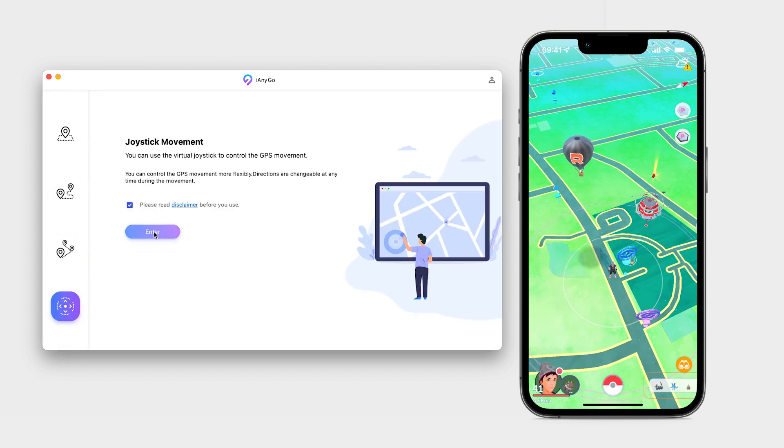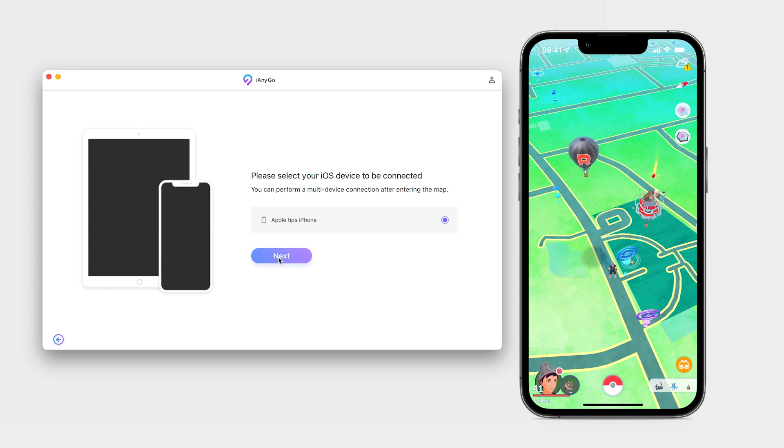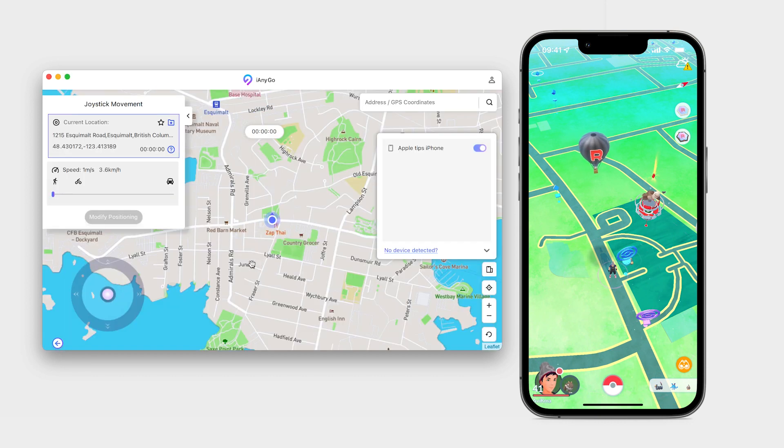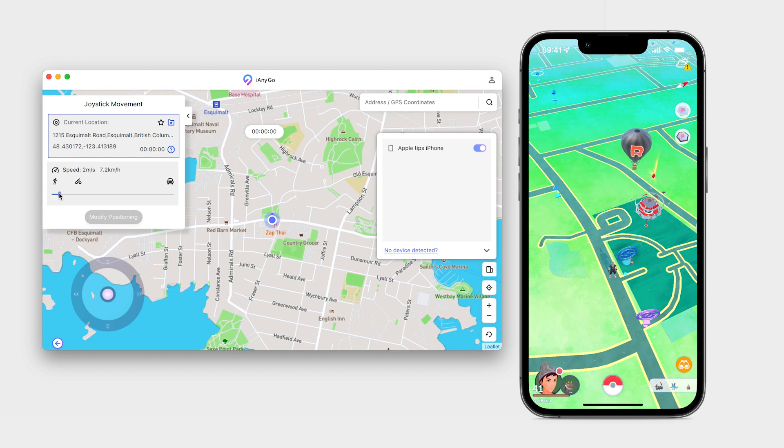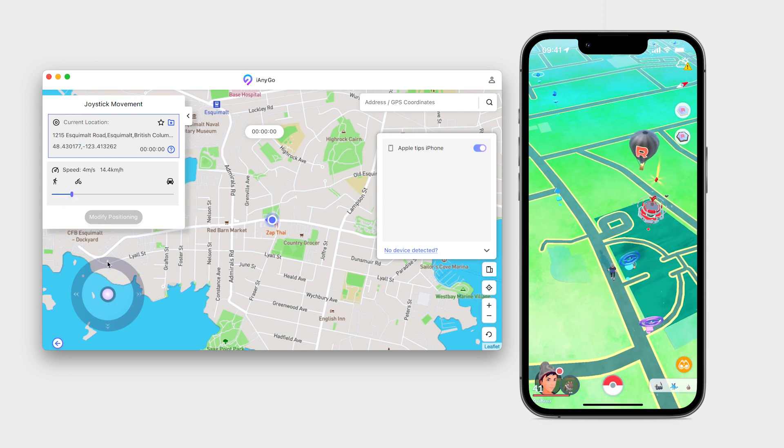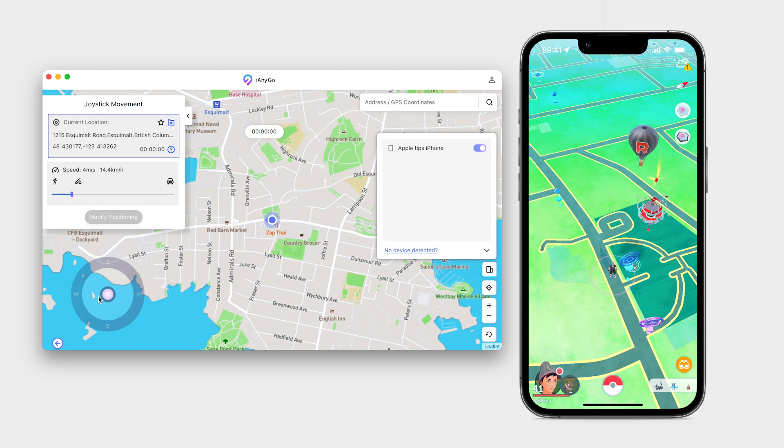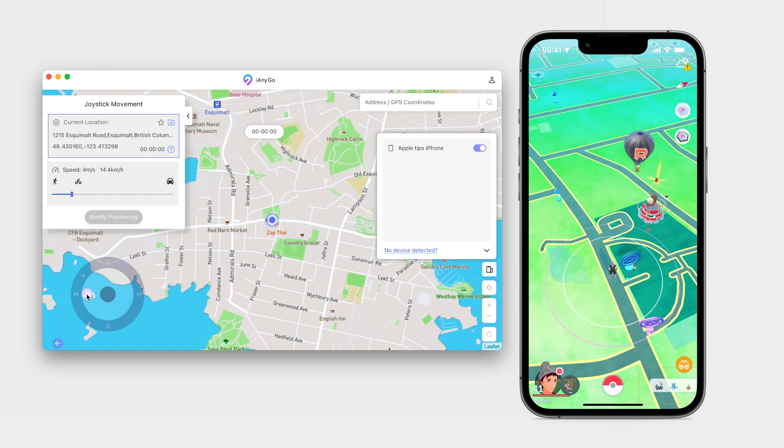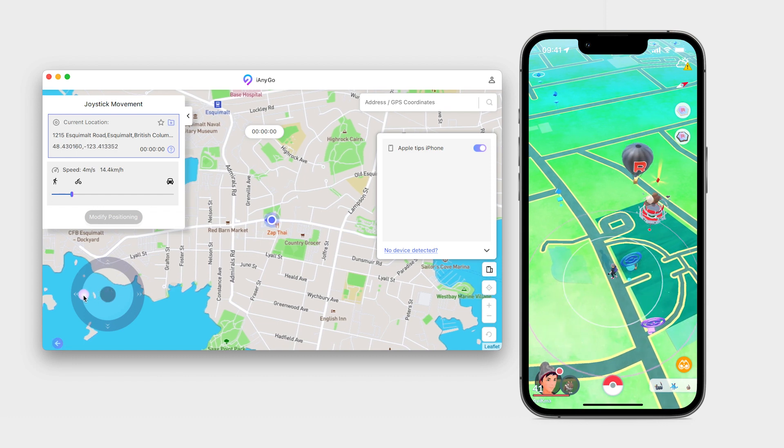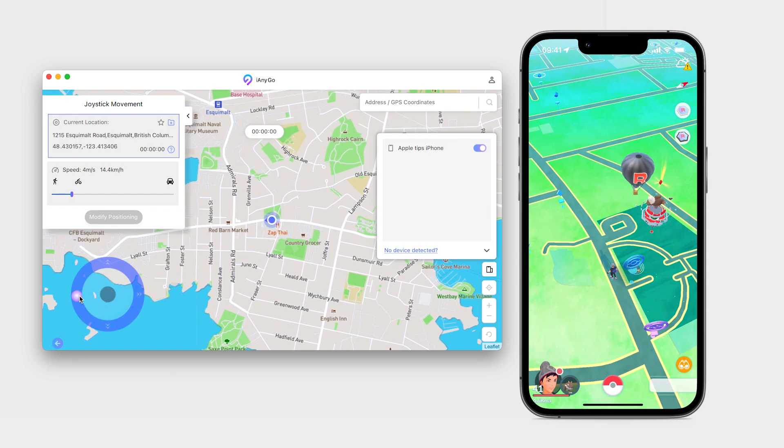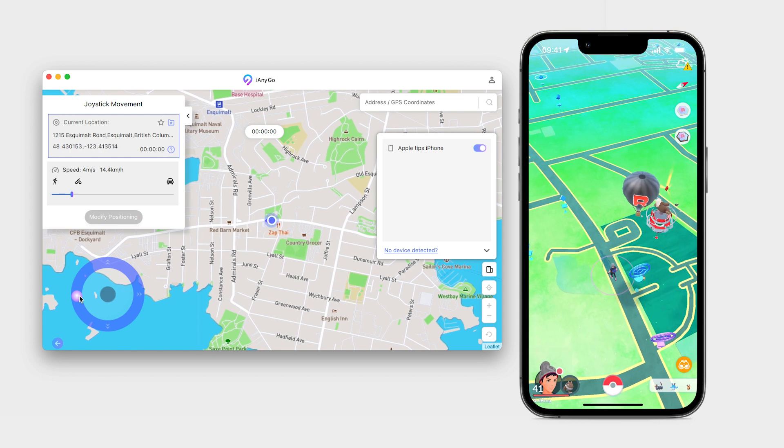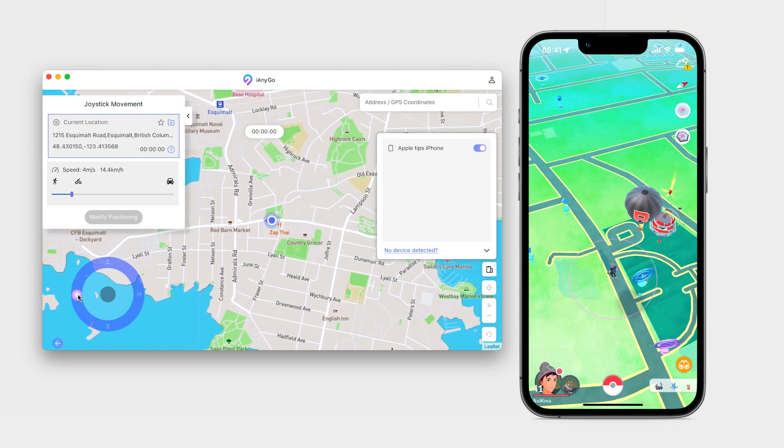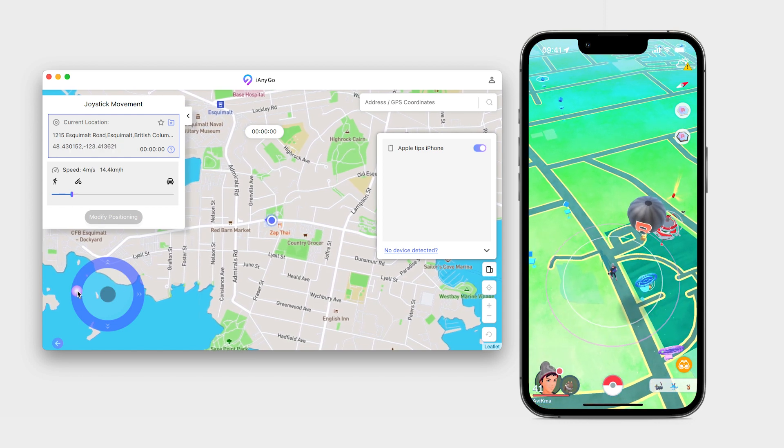But the best feature is the joystick option that enables you to control the character manually. You can change the direction like you would do it in a game controller. You can use your mouse and you can use your arrow keys on your keyboard easily. This app is amazing.